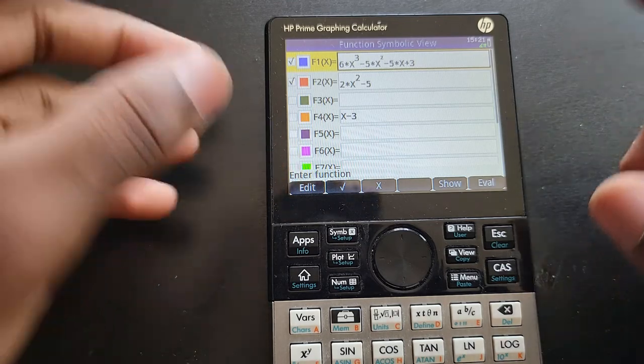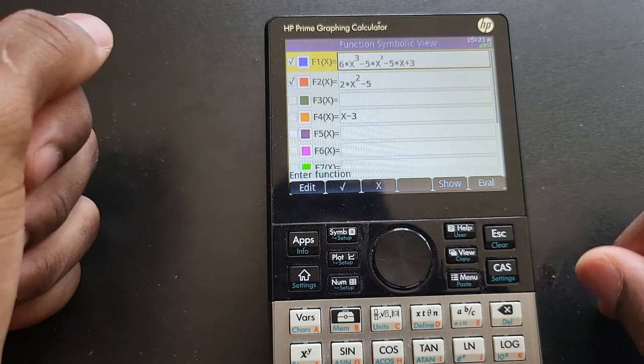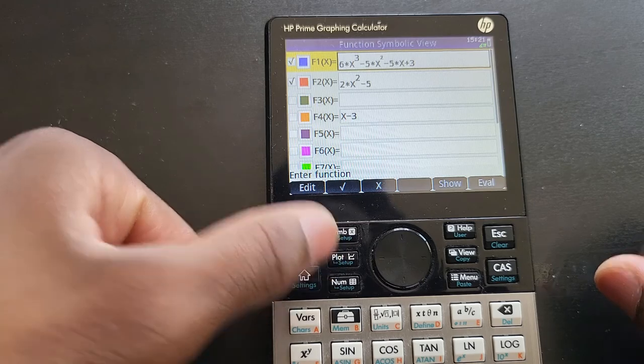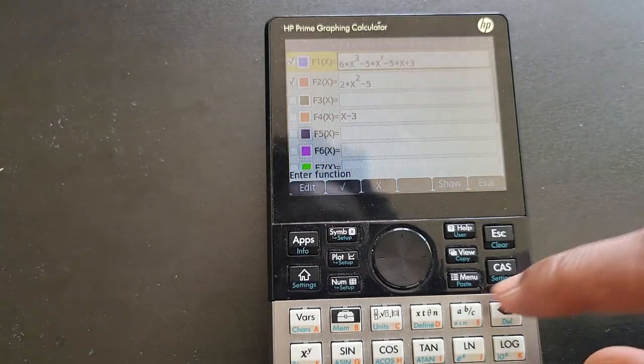Once you have the equation written here, you just have to press 'Plot.'